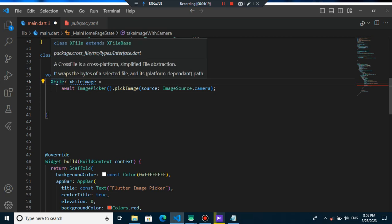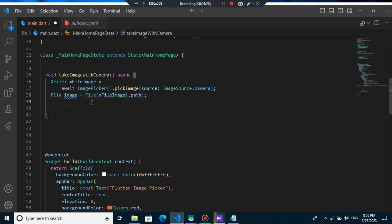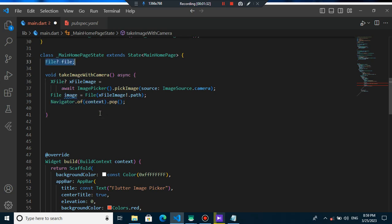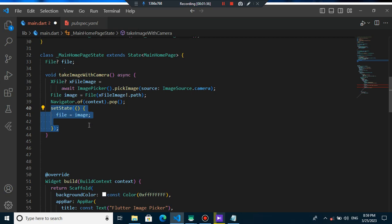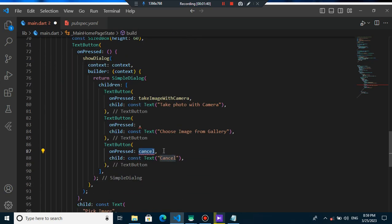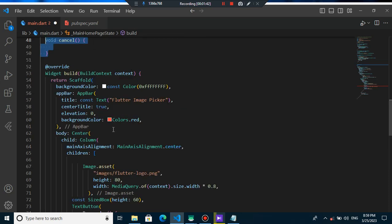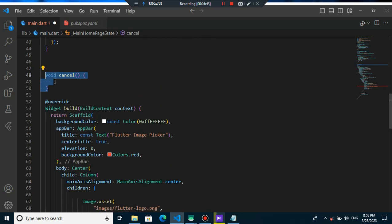As you can see the data type is x file but we don't want this and we need the data type of file. So in these lines of code, you can just change the data type into file and you can navigate.pop. I create this file into a state and put this image into the state which I can use anywhere I want. After that, you can also create the method cancel and I will create it here and you just navigate.pop.